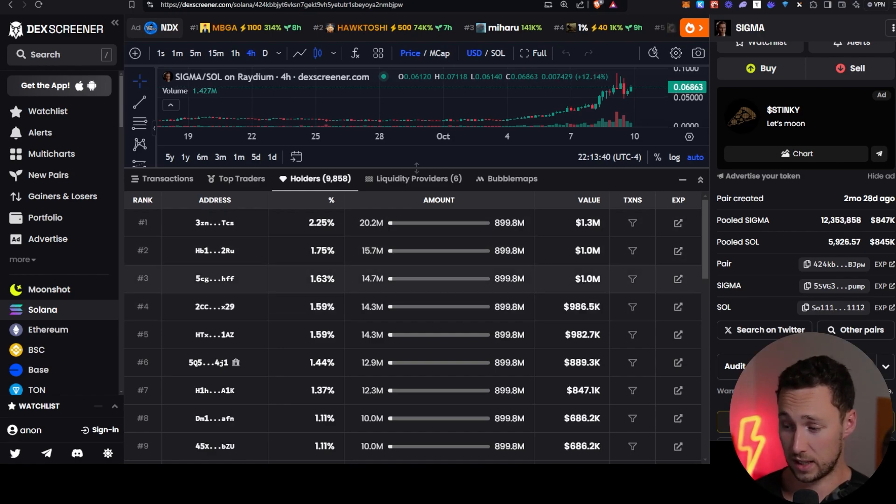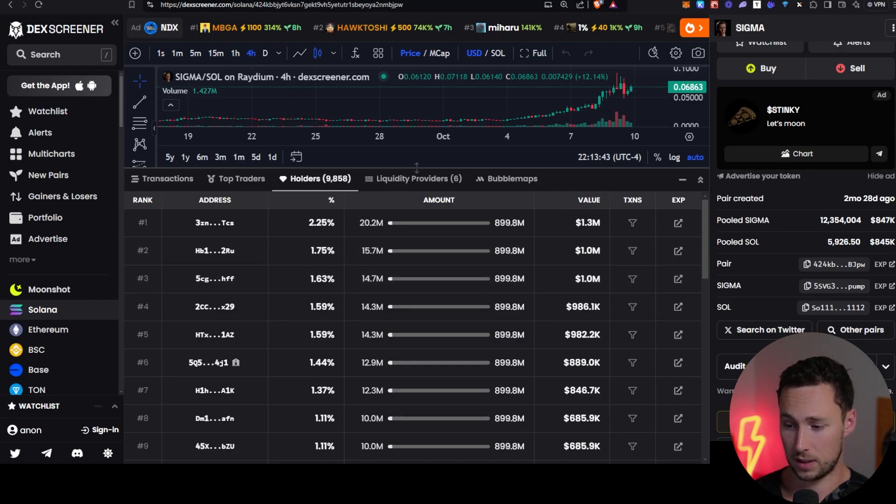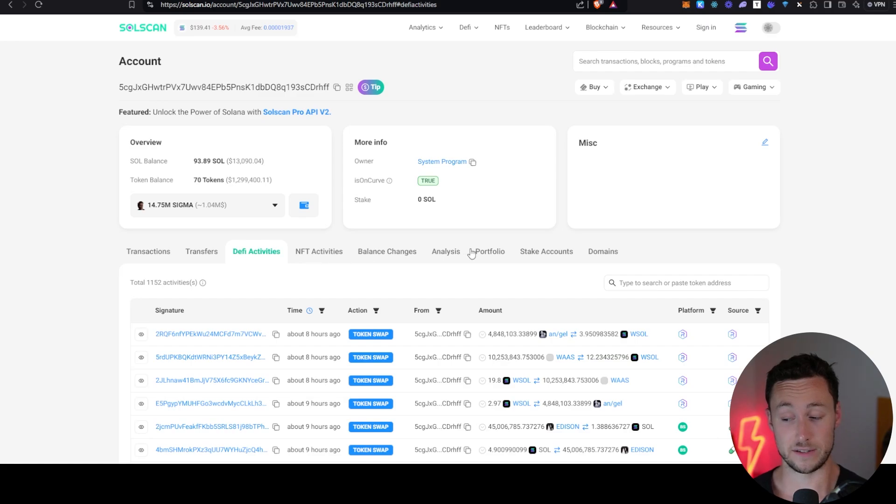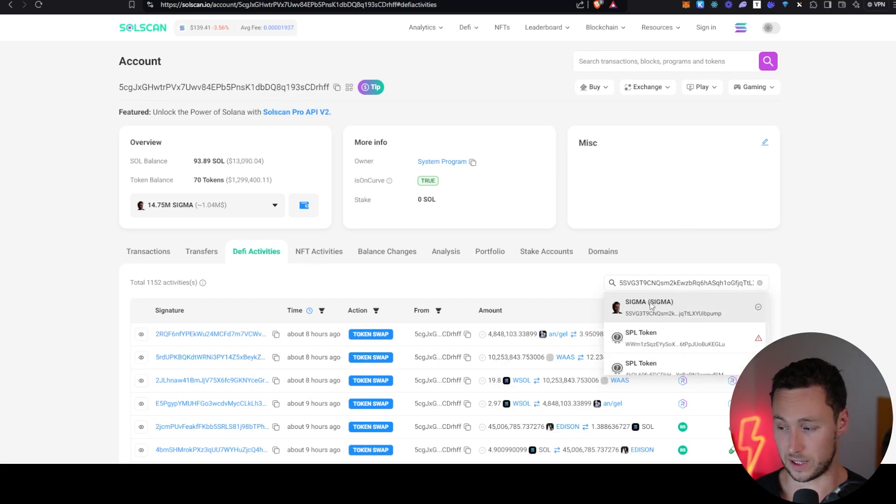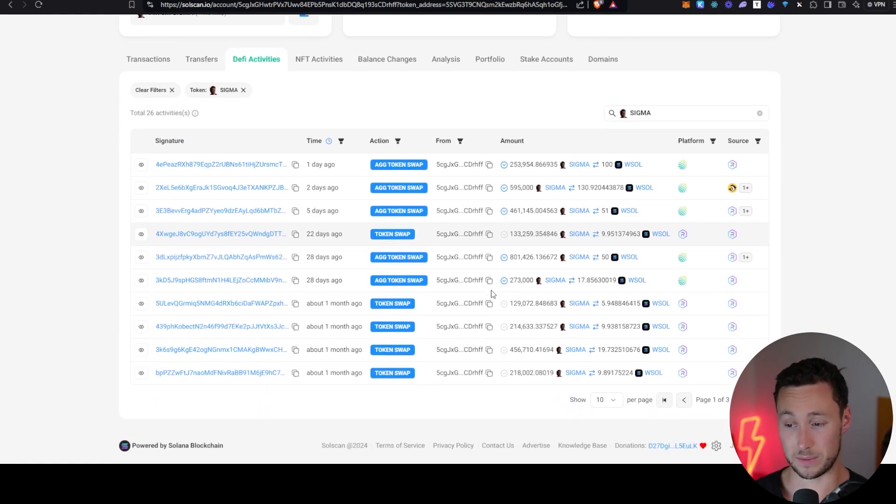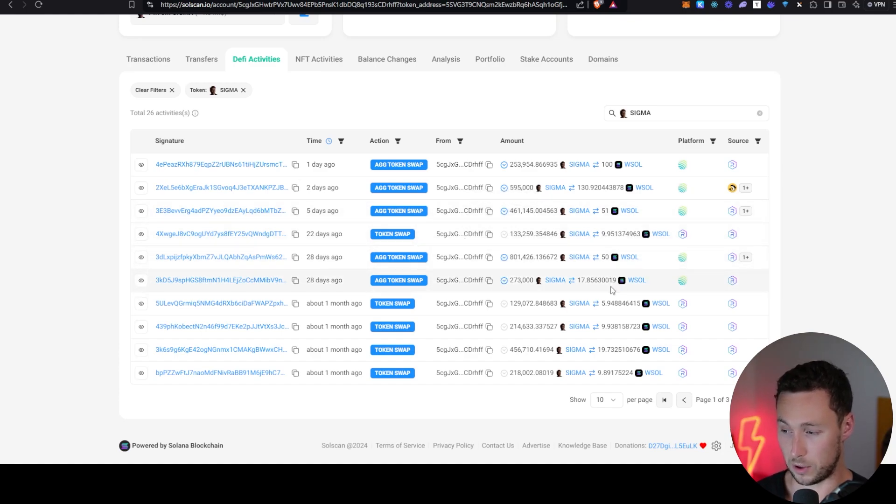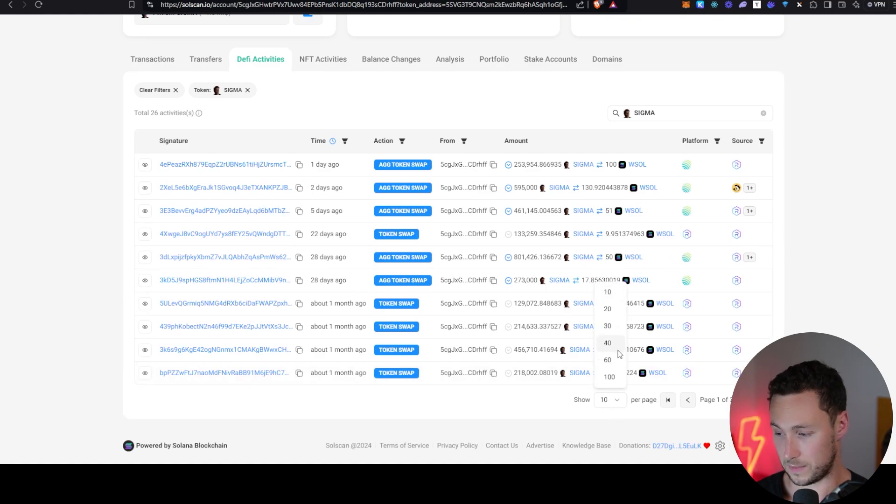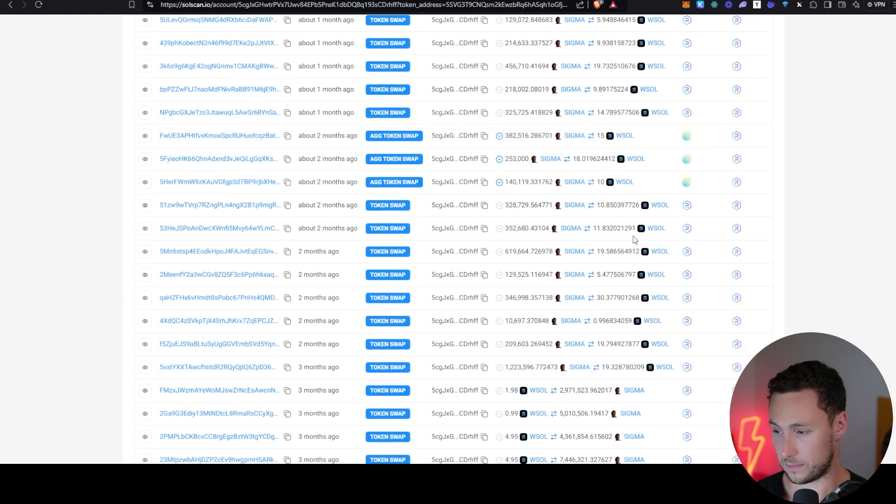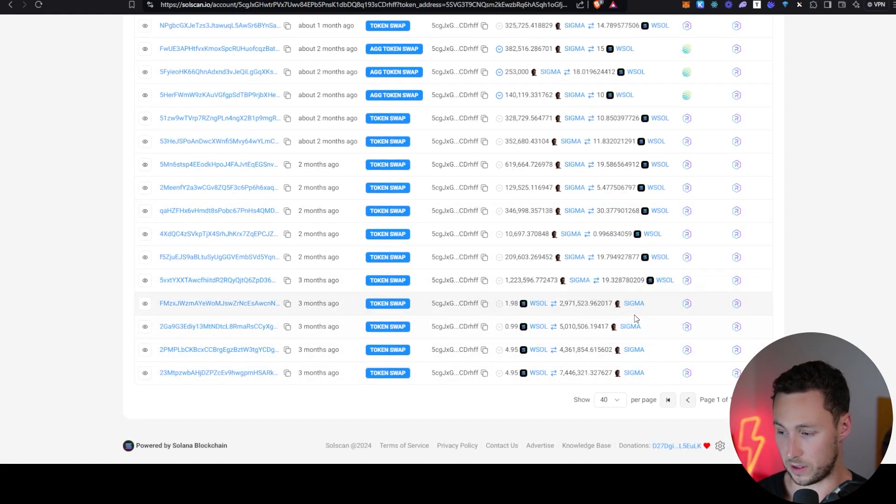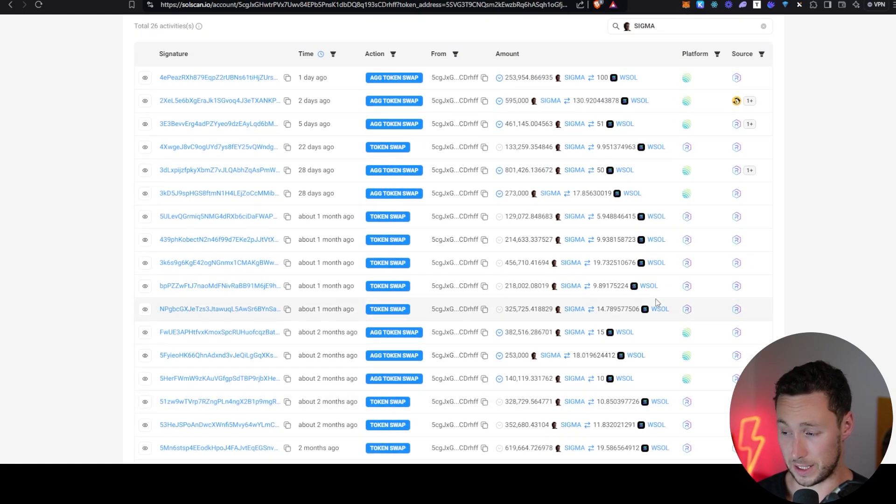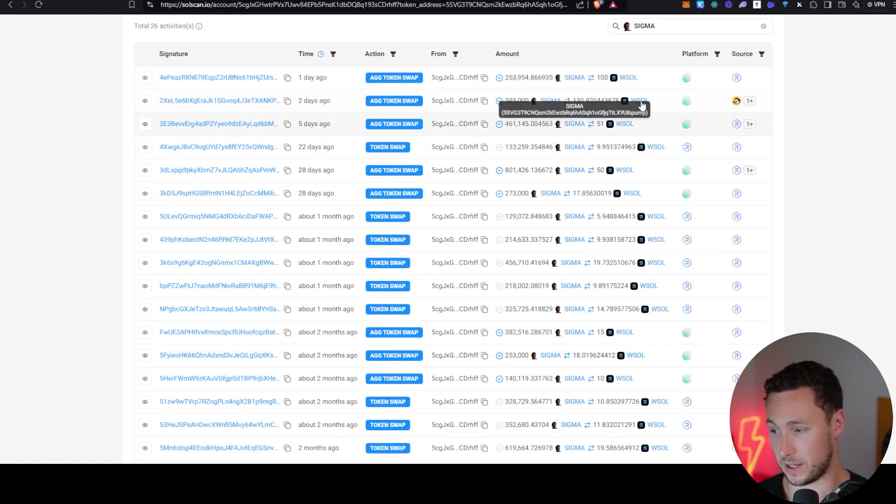I'm going to open up the third largest wallet. Again, we're in SolScan. We go to DeFi activities. I'm going to paste in the Sigma address, which I still have copied. And so here we see this person has made 26 token swaps with Sigma. And here is an example of someone who is deciding to sell. Let's see. They first bought in way back three months ago over several different clips. They're now up a lot and they've been selling. They've been selling consistently over the past few months. And even over the past week, they've had several decent size sellers.